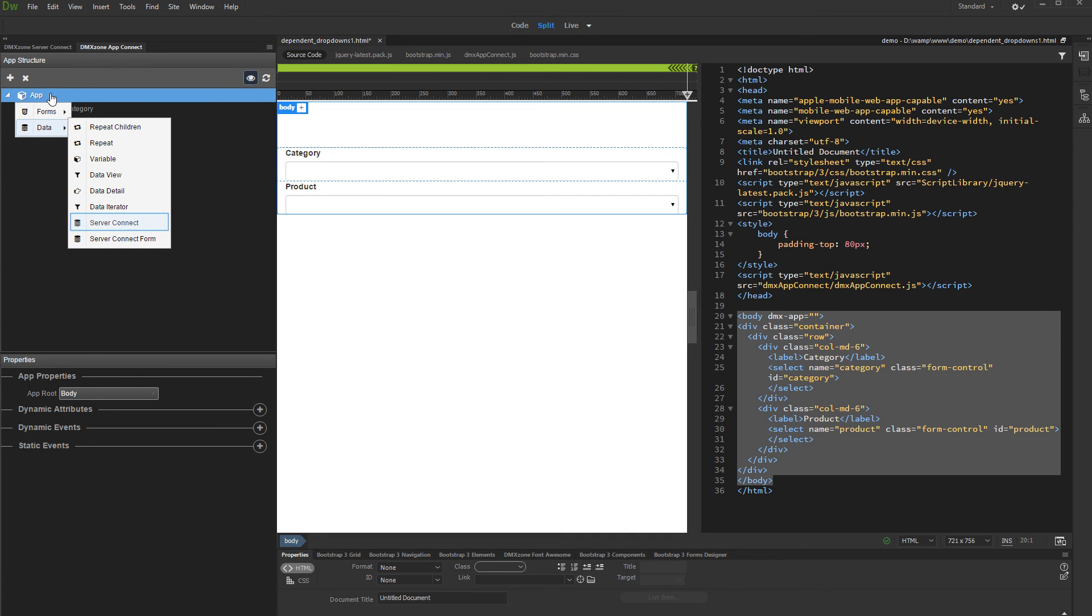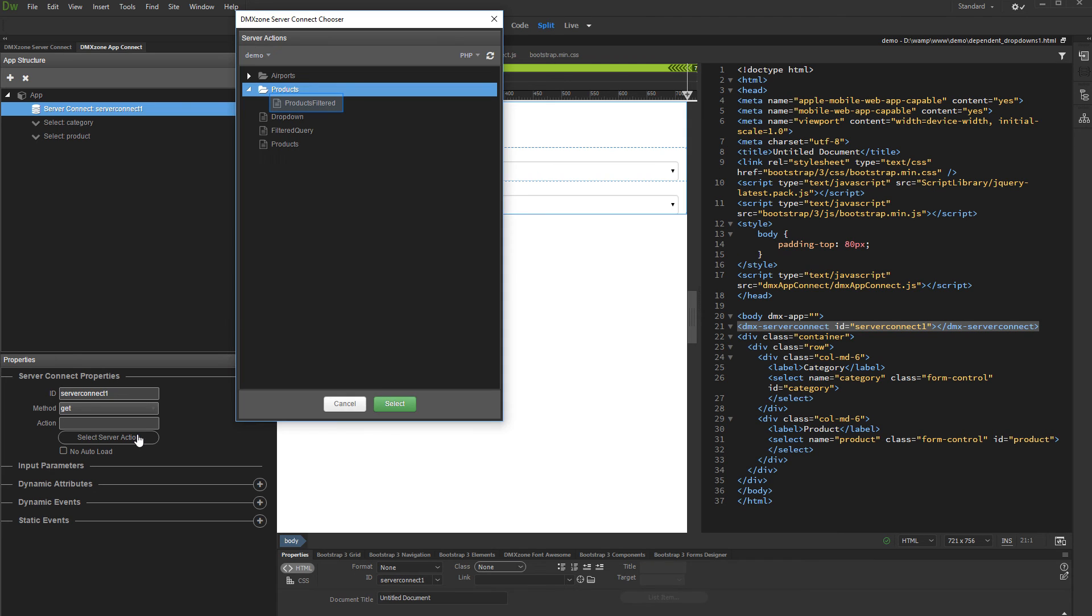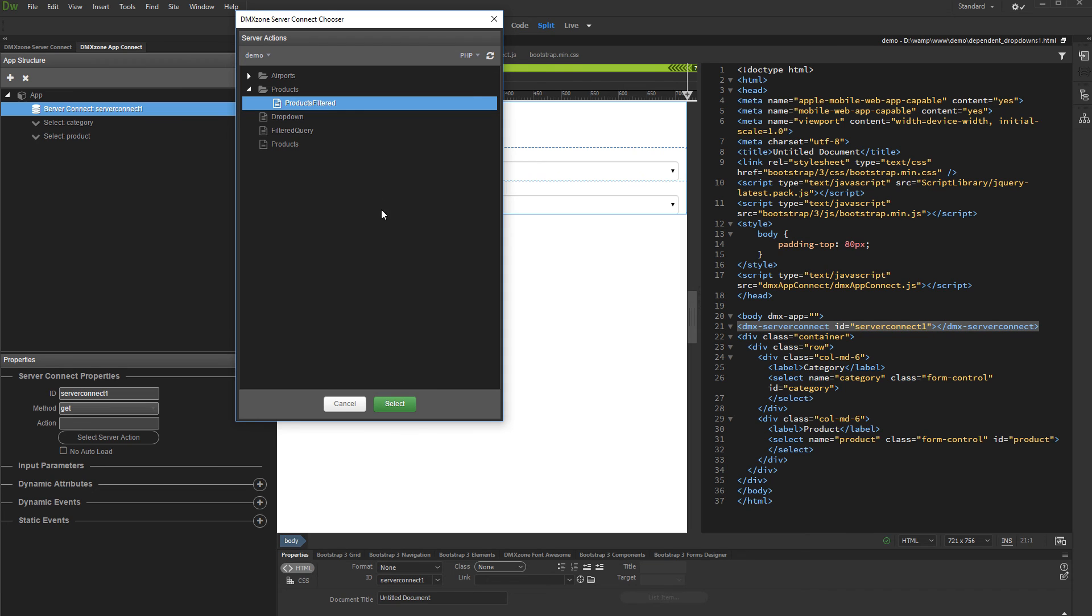Under Data, select Server Connect. Then, click the Select Server Action button and select the Server Action which we created. Click the Select button.